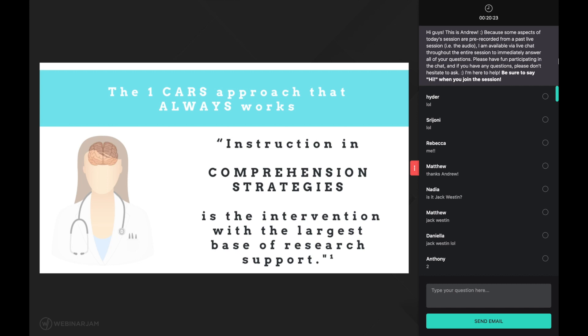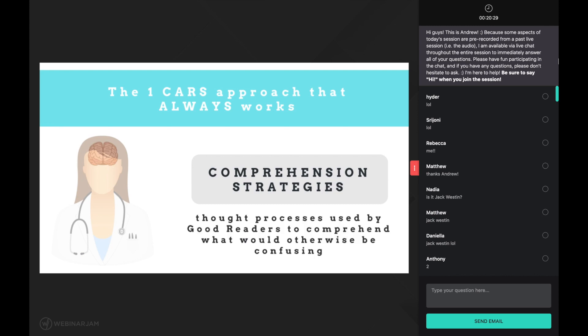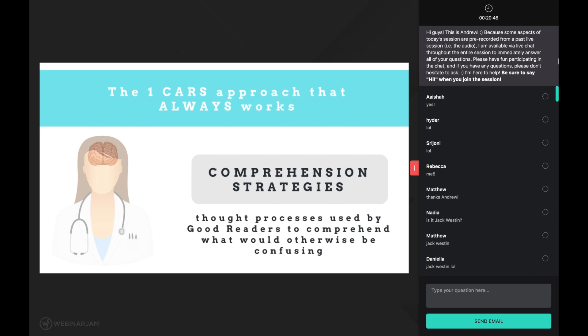So what are comprehension strategies? Put simply, they are thought processes used by good readers to comprehend what would otherwise be confusing. For instance, when a good reader encounters a confusing word, they quickly pinpoint that word as causing them confusion. Then, based on the context, they apply a comprehension strategy that will allow them to understand that word.